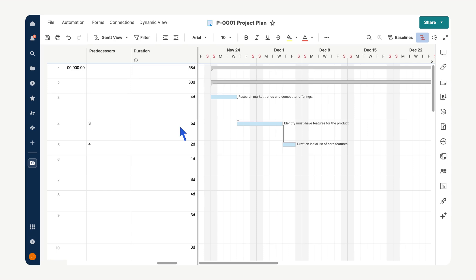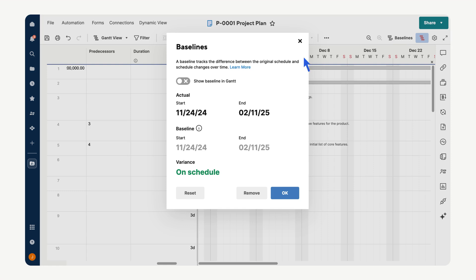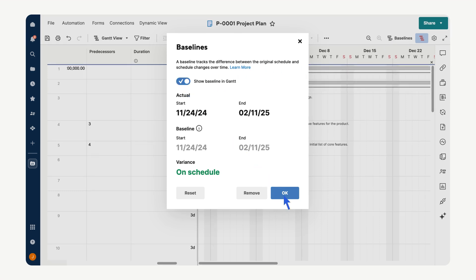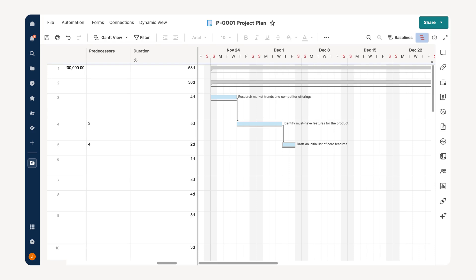To set a baseline to track your project's progress against the original plan, select the baseline tab, show baseline in Gantt, then okay to capture the current state of your project timeline. As tasks progress, compare the baseline with the actual timeline to identify delays, changes, or areas that need attention.